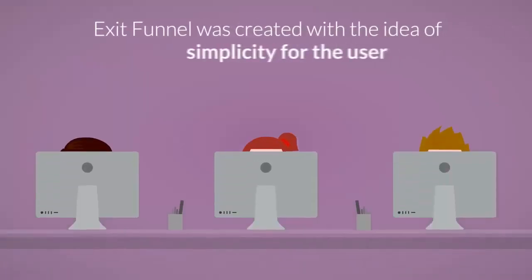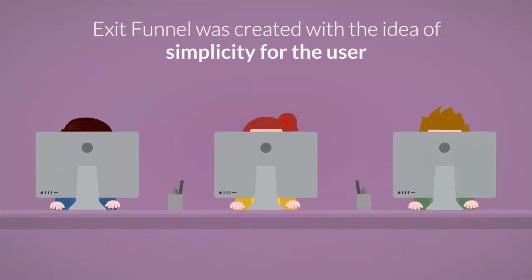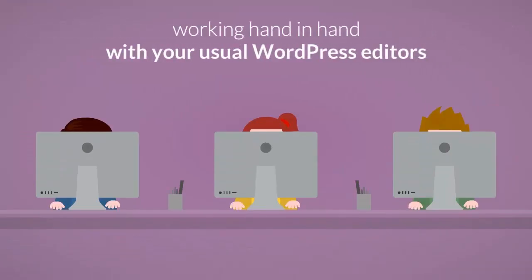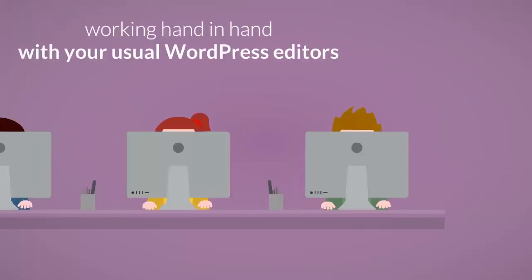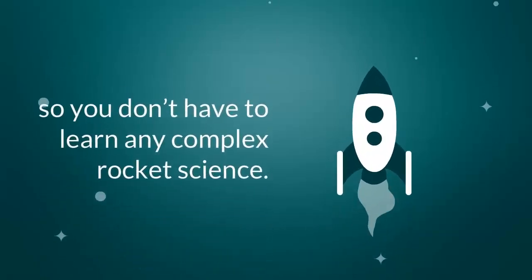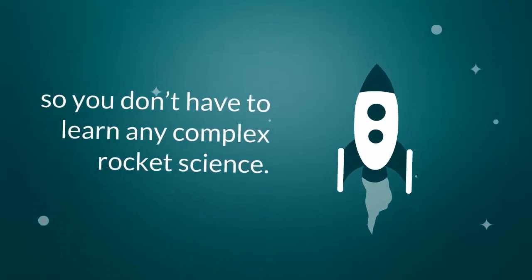ExitFunnel was created with the idea of simplicity for the user, working hand-in-hand with your usual WordPress editors so you don't have to learn any complex rocket science.